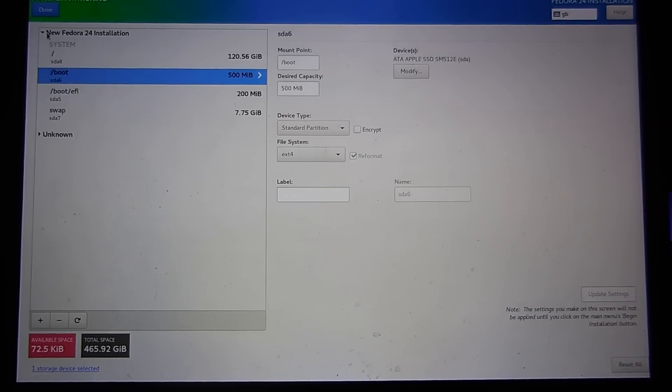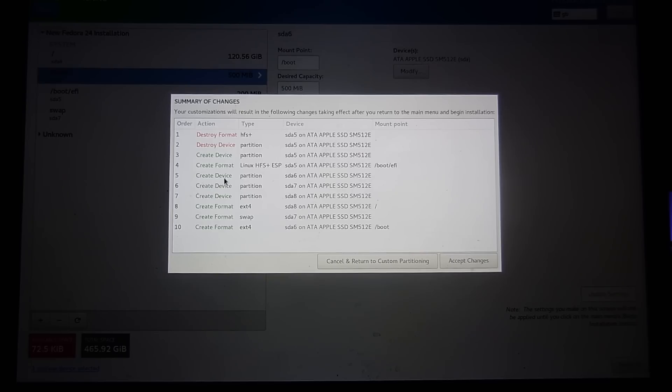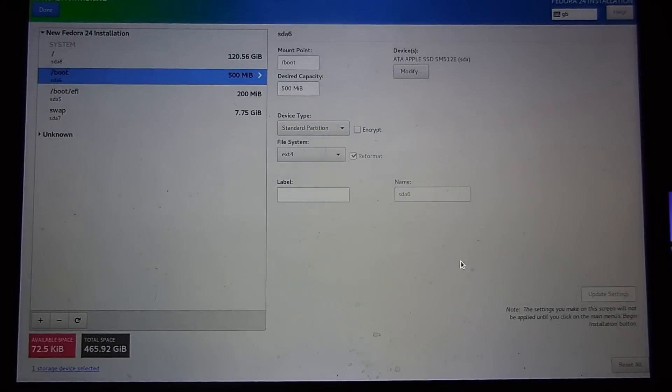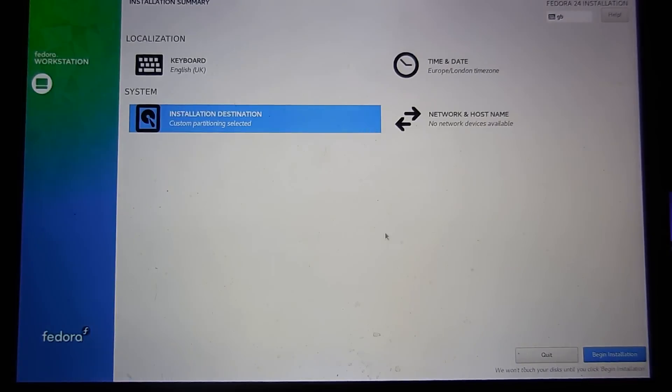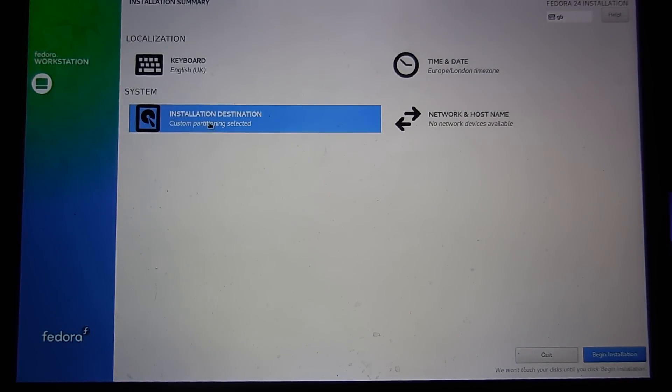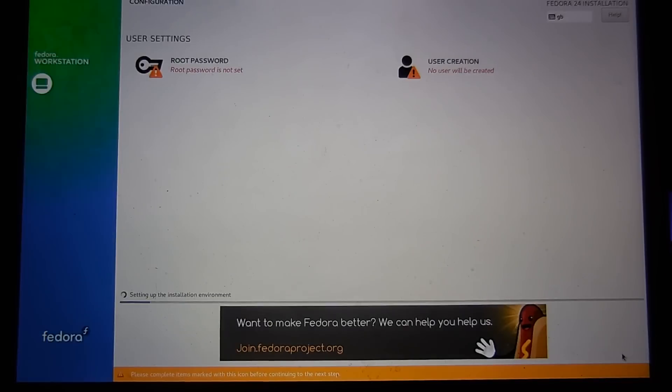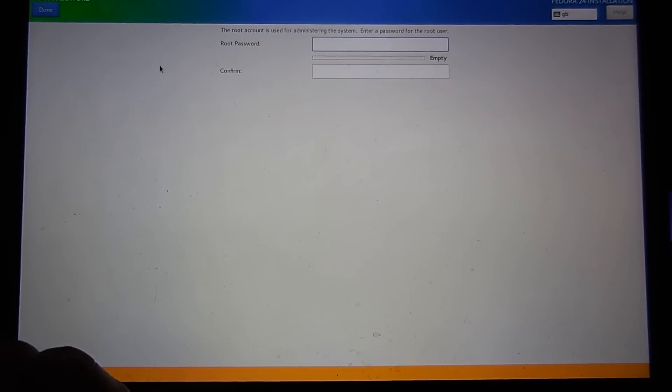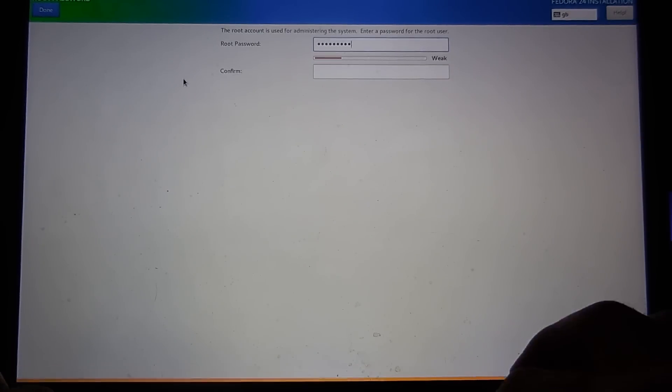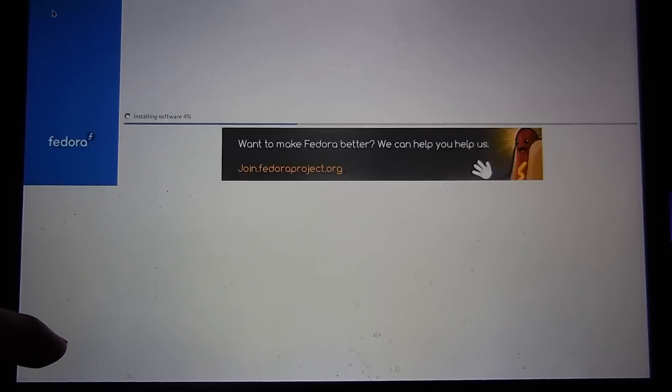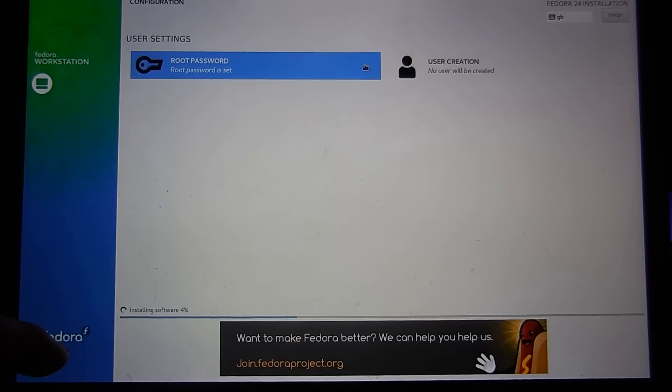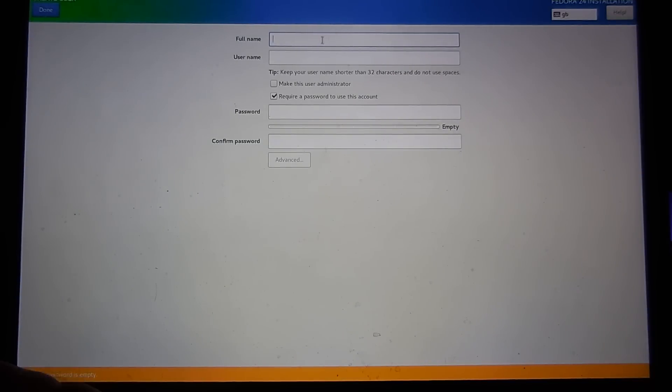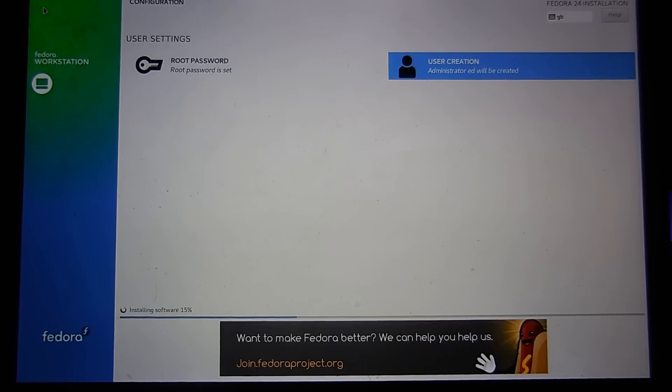Now we can click on done. This is just a summary of what's going to be done. Click accept changes. There's no errors so we know that's fine. Now we can click on begin installation. This is where we can create our root password. Click done and also create a user.